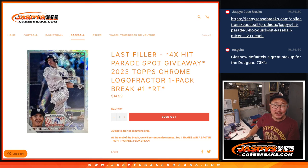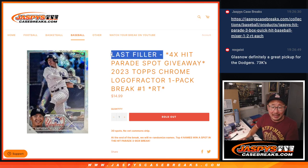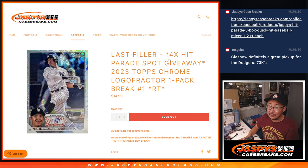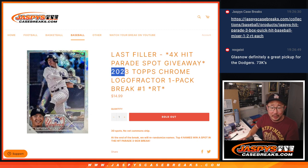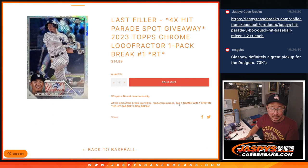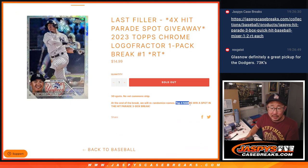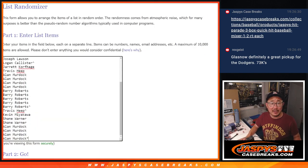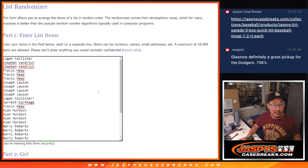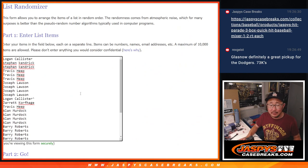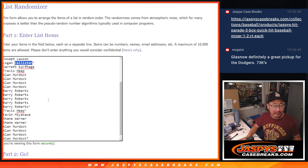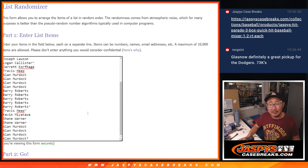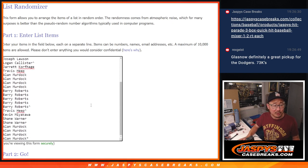Hi everyone, Joe for Jaspi's CaseBreaks.com coming at you with our last filler to unlock that Hit Parade Quick Hit Baseball Mixer. We've got to do a Logofractor pack. And at the end, we'll give away those final four spots. Big thanks to this group for making it happen. Ran a couple mini promos just to help get the momentum along here. So congrats to the people who won extra spots. Thanks everyone for getting in.